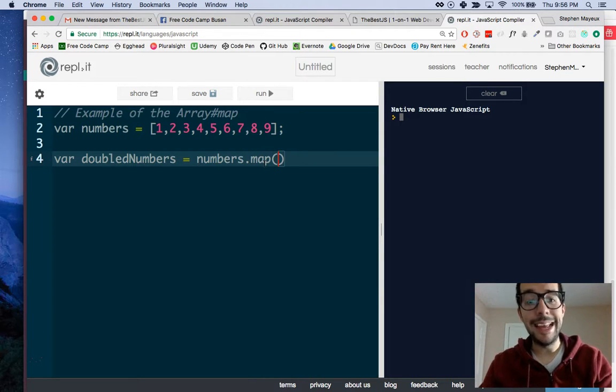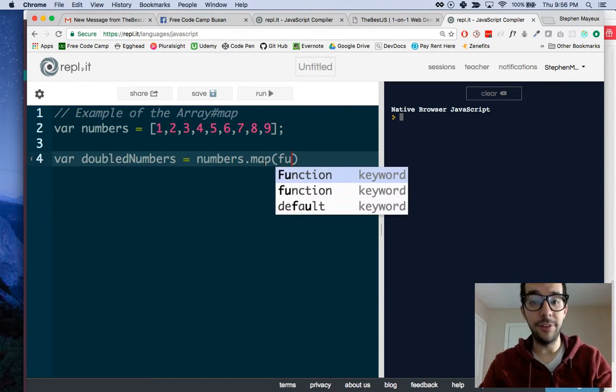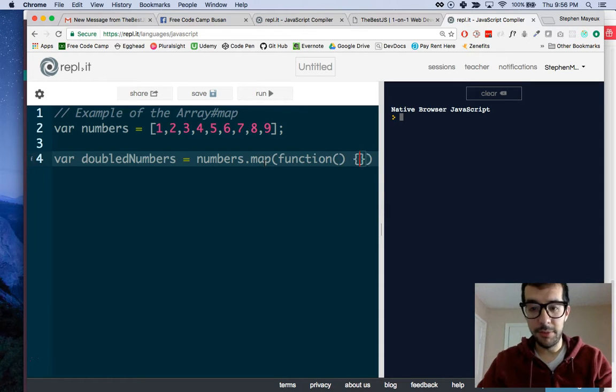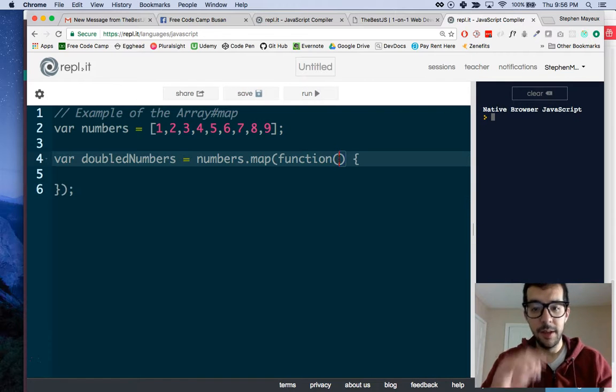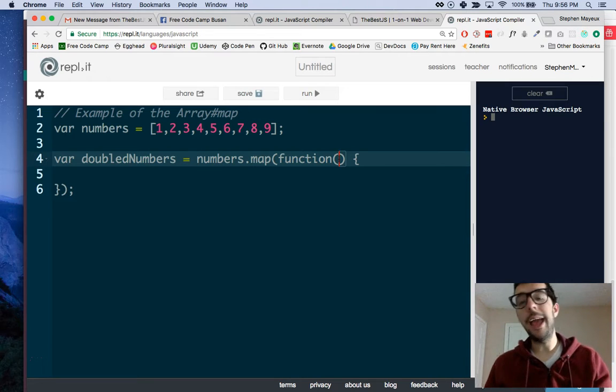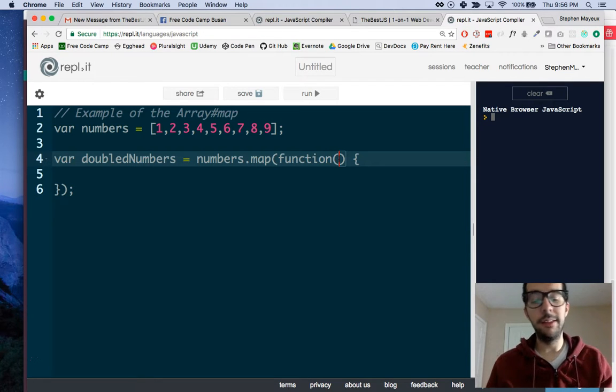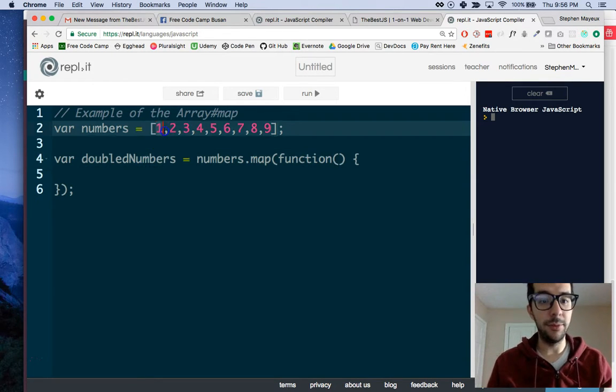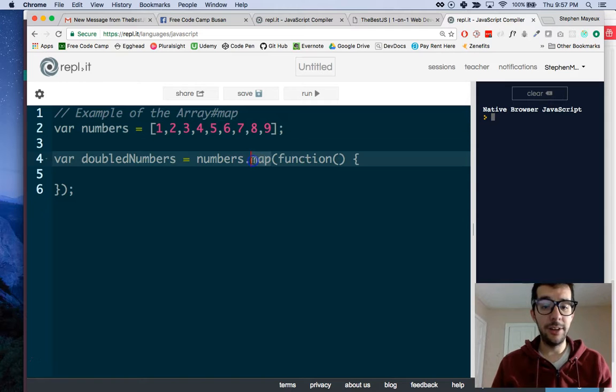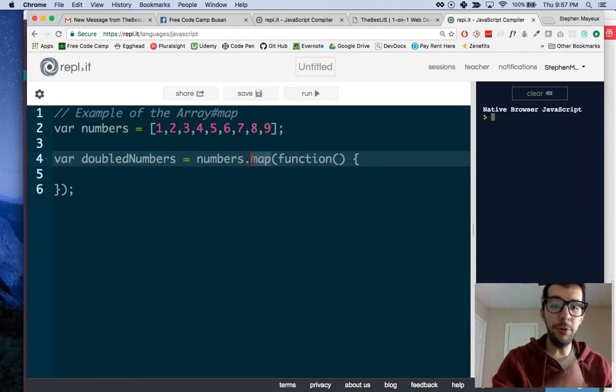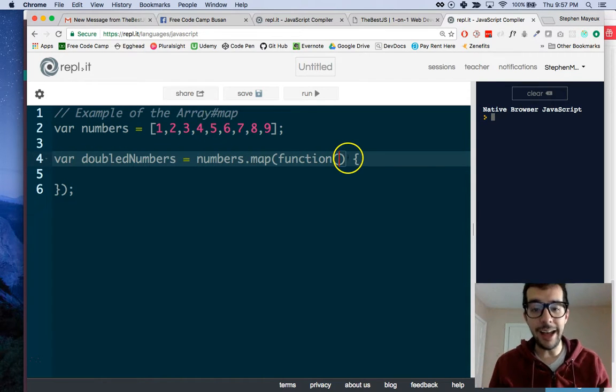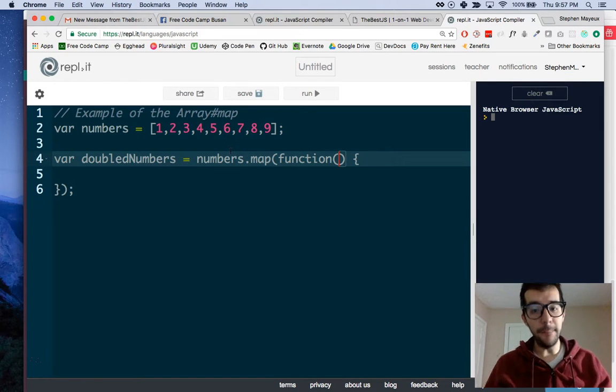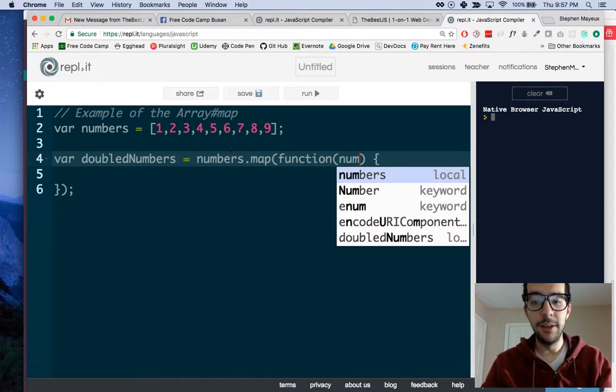The map method takes an anonymous function as its argument. So we need to write a function, and remember your curly braces, remember that semicolon. Inside of this function, we have one required argument and two other optional arguments. The first argument is the required one. It is the current item in the array. The map function, or the map method, is sort of like a loop. It's going to loop through whatever array that you give it and will have access to each of the items. This is an array of numbers, so each item is like one number. We can call it num or number. Let's just make it short, num.